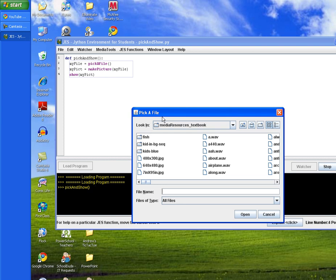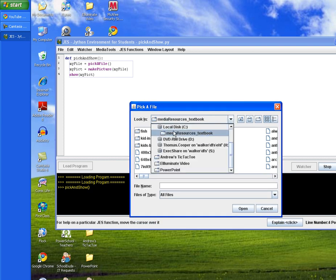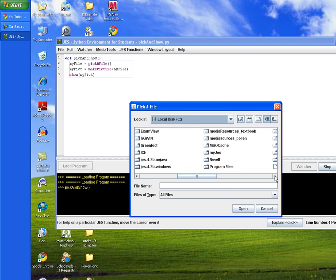And then what we want to do is on our C drive is we want to find our media resources folder. Now your instructor should have asked you to create this media resource folder ahead of time. There are a bunch of resources that come with your textbook. Otherwise, you can create a folder and put some images and sound files in it of your own choosing.